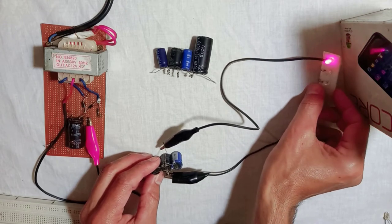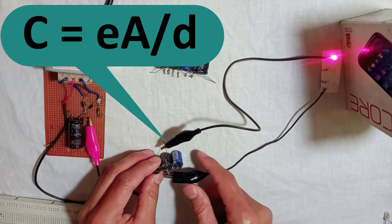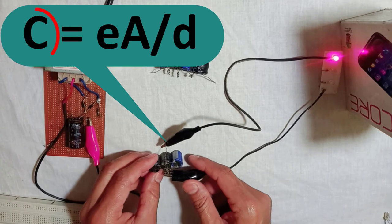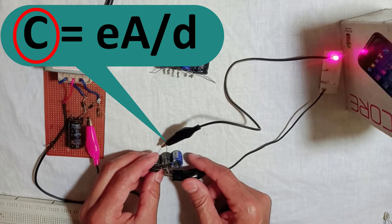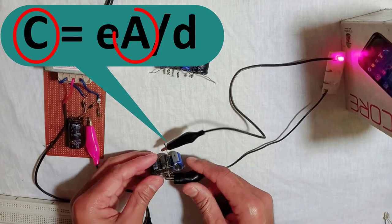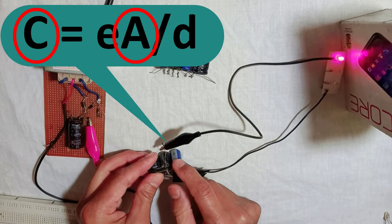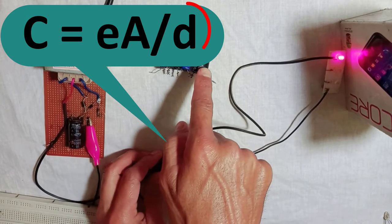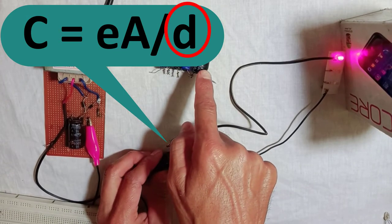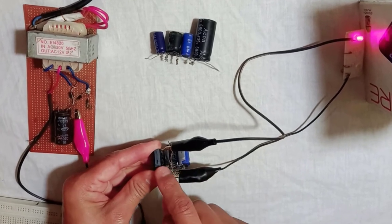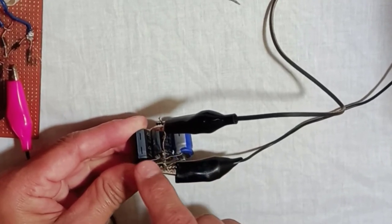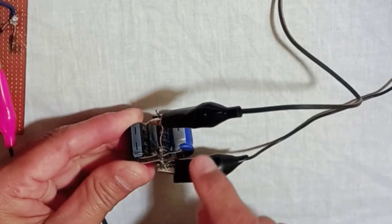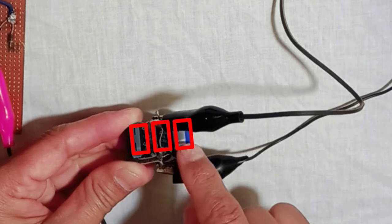We know that capacitance of a capacitor is directly proportional to the plate area and inversely proportional to the distance between the plates. In case of parallel combination, the plates are directly connected. In this way, the plate area is added.